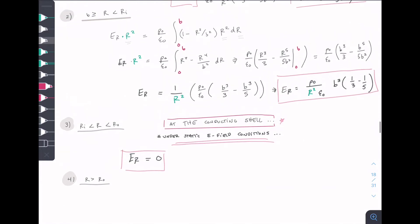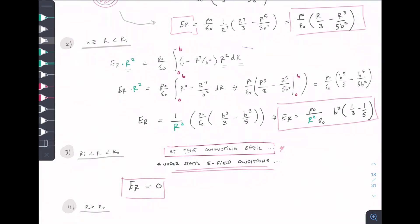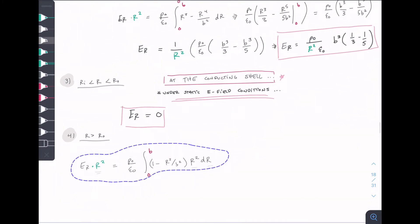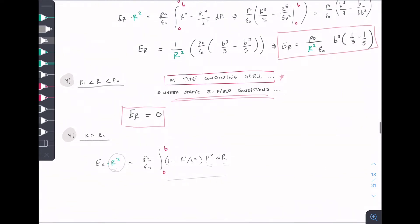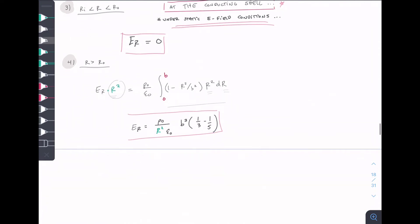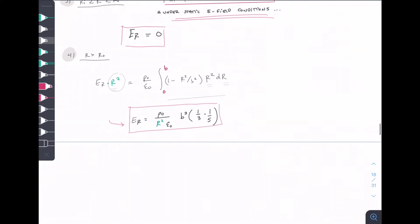For r outside the conducting shell, this is conceptually similar to the region between B and Ri. The Gaussian r is larger, but the charge integration still runs over the full sphere from 0 to B. The final functional expression is the same — it's just that as r increases, Er decreases. So the same formula holds, with the Gaussian r getting larger as we move further from the charged inner sphere.